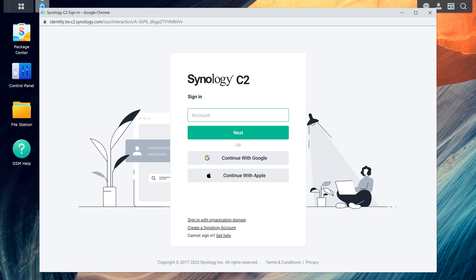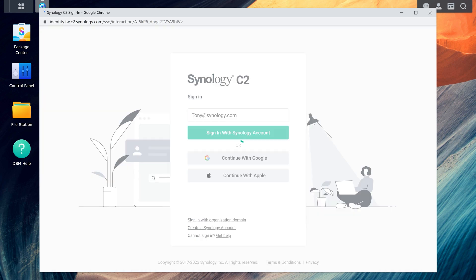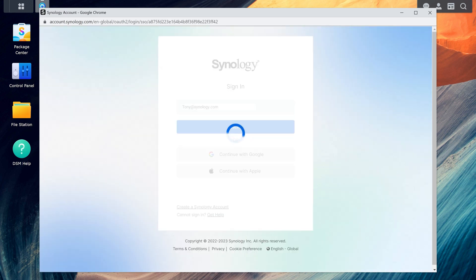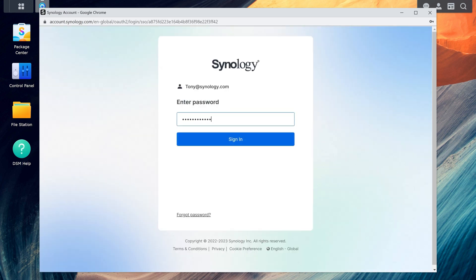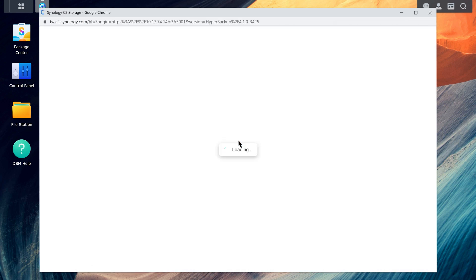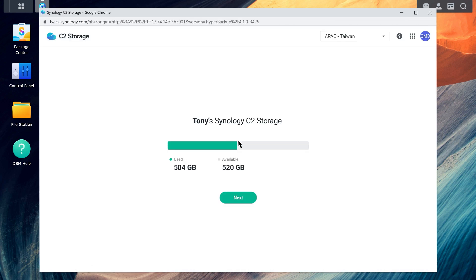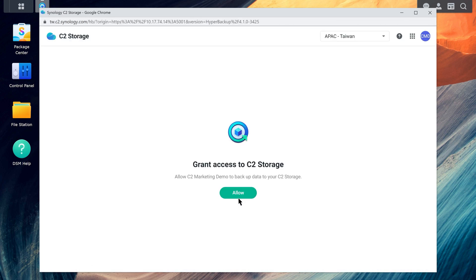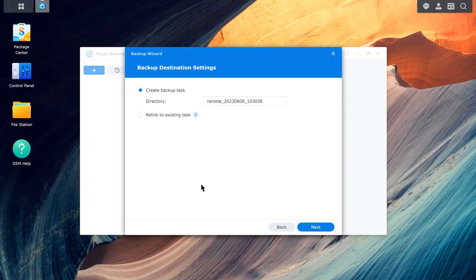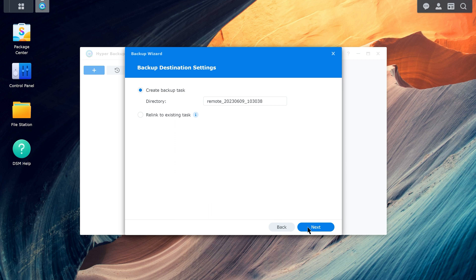We'll use Synology C2 Storage for example. Sign in to your cloud service. Back in Hyper Backup, select Create Backup Task and click Next. Select Active Backup for Business and click Next.